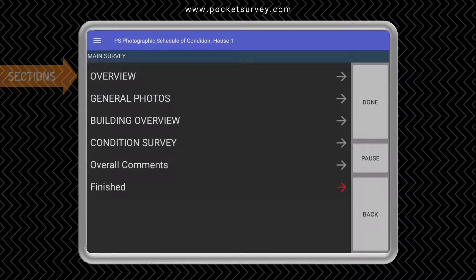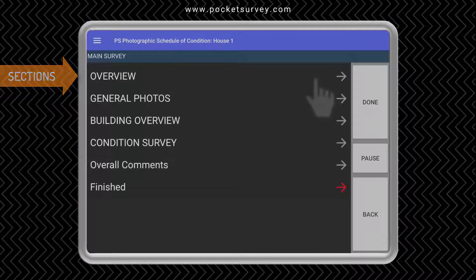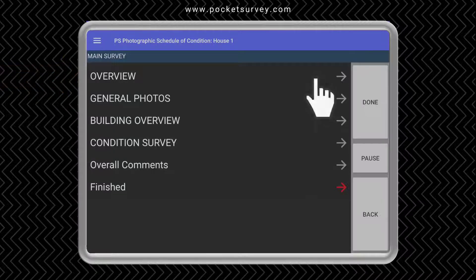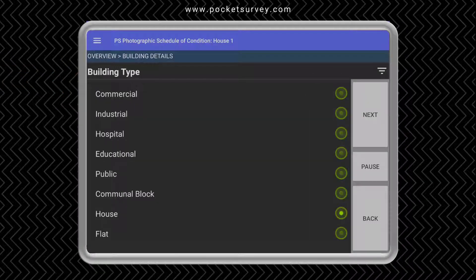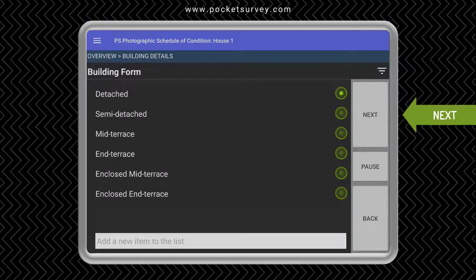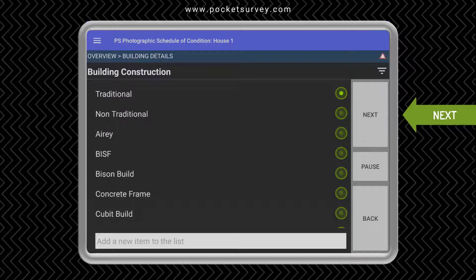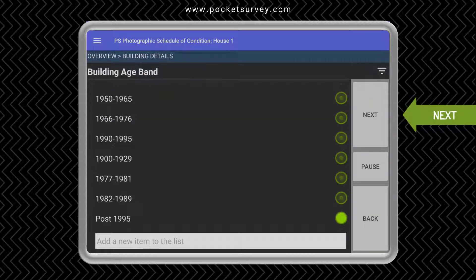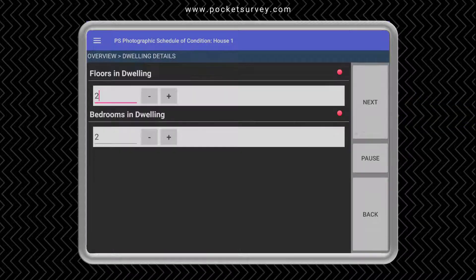Pocket Survey is split into sections for easy navigation. One of those sections is the overview section where we can define what type of building it is, the built form, the construction and the age band. Also floors in the dwelling and bedrooms in the dwelling.